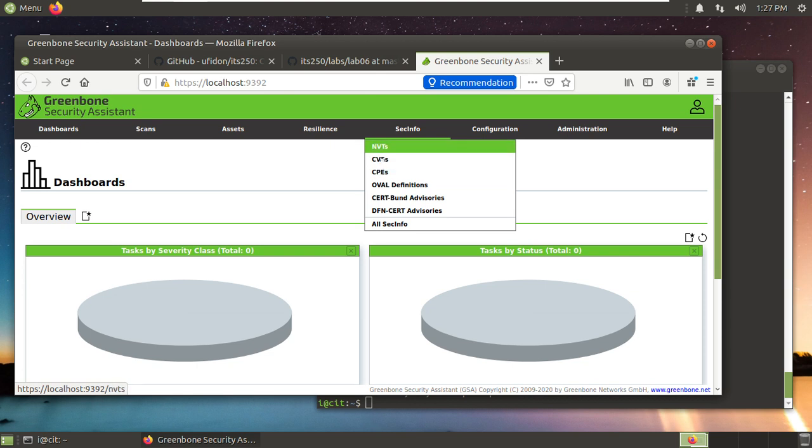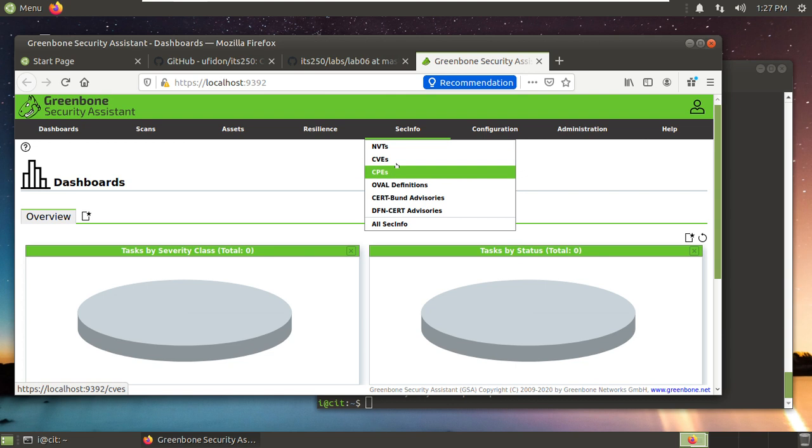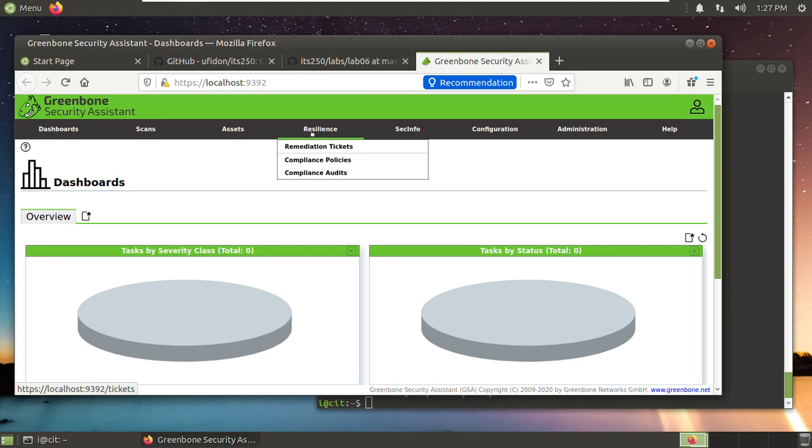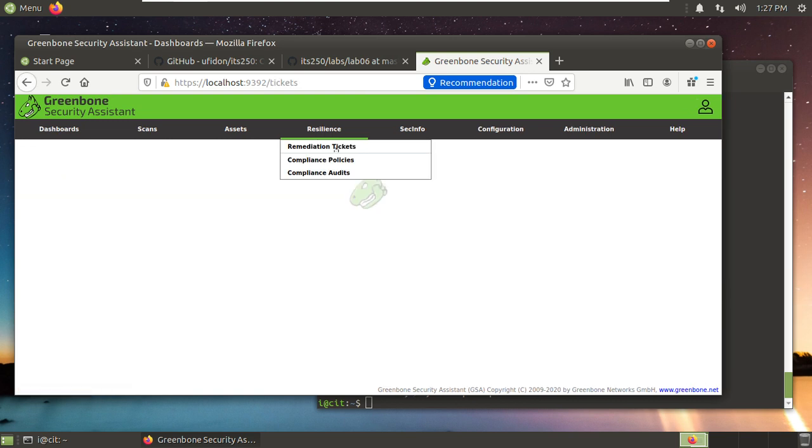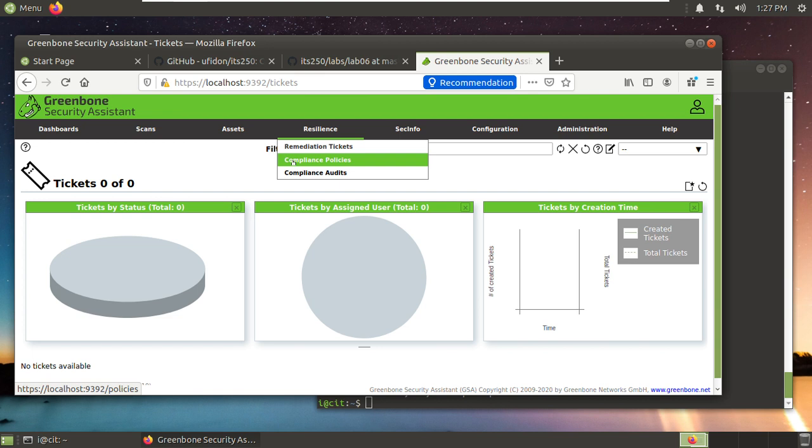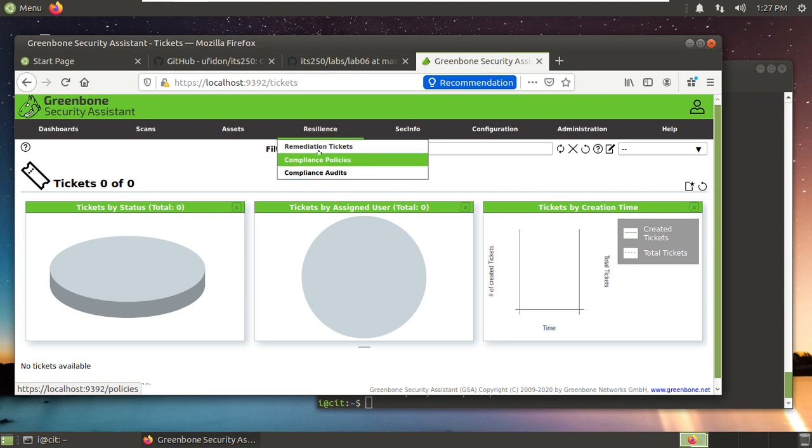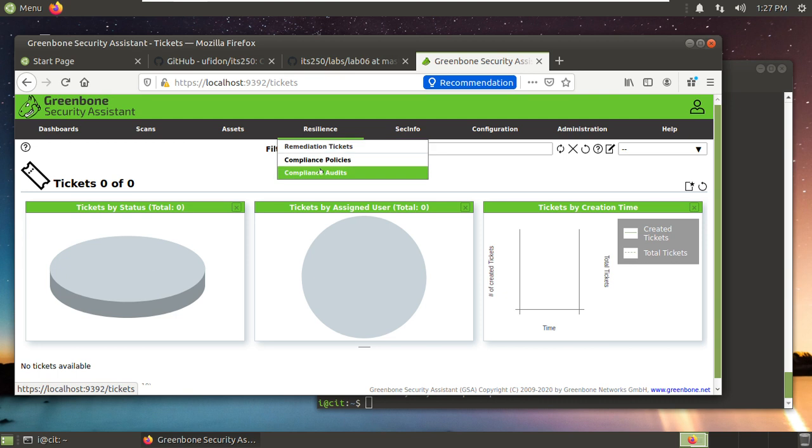Check info. Here the updates: NVT, CVEs, take lots of time. The machine is quite slow. Remediation, tickets, compliance, policies, compliance audits. As we just discussed these things, right? Remediation, audit. So you can see this environment integrates all these things.